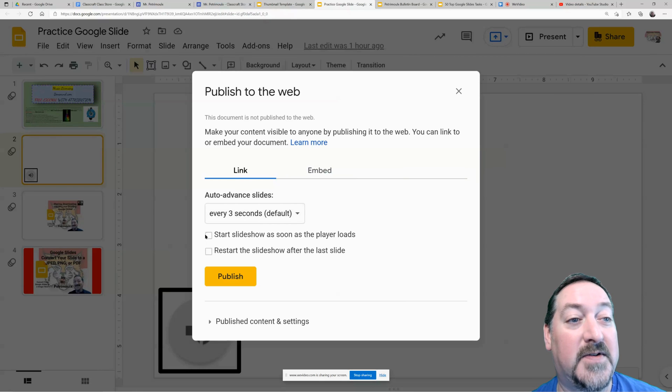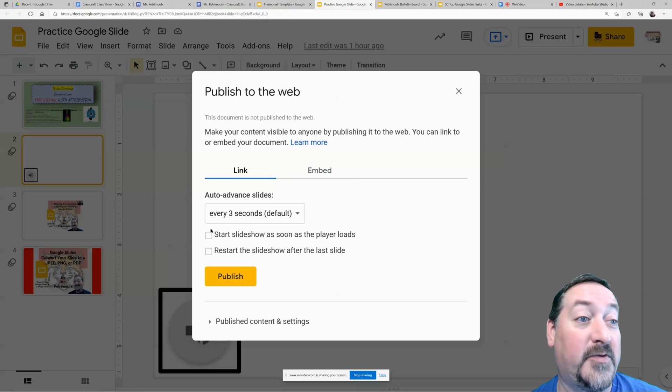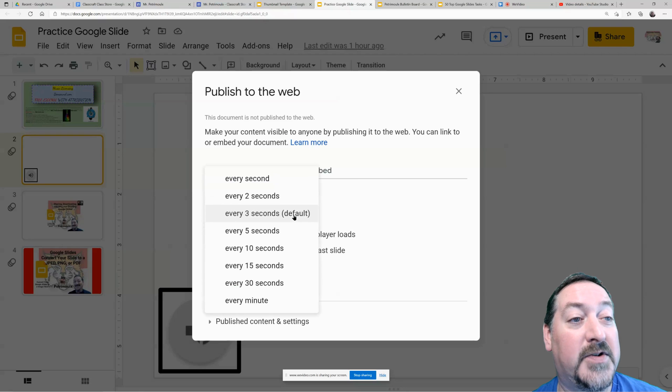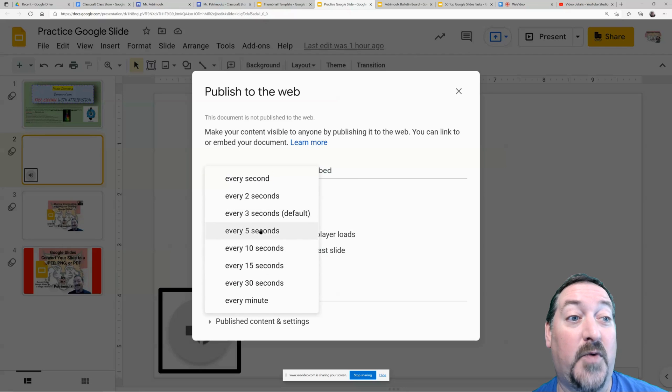You can start the slide show as soon as the player loads, which is my favorite option. You can also give your slides so many seconds—if you want them to stay on for 10, 15, 30 seconds, every minute—you can set your interval here.